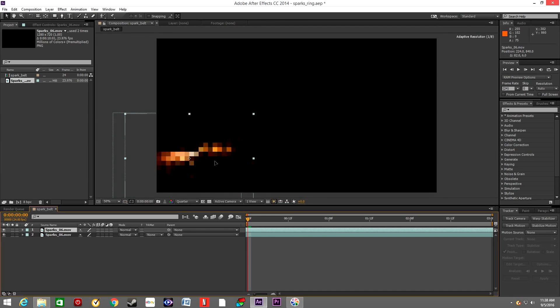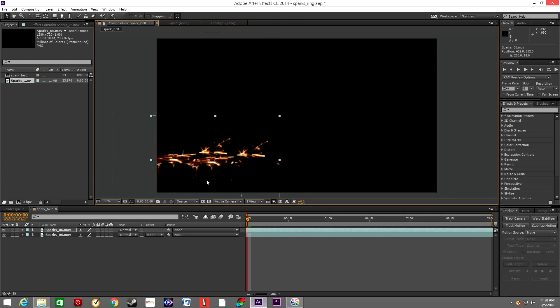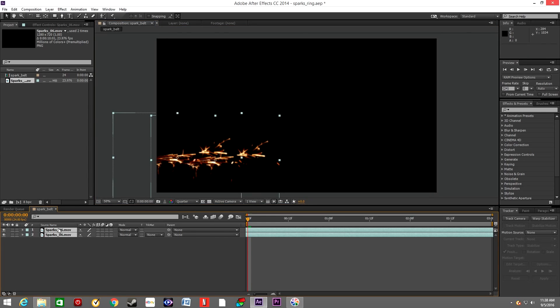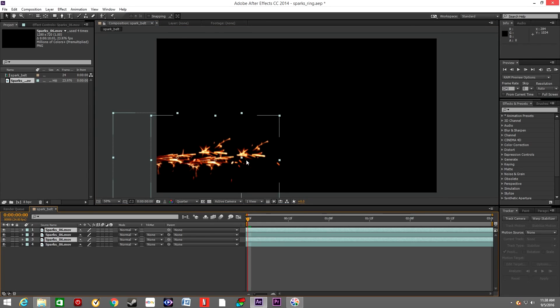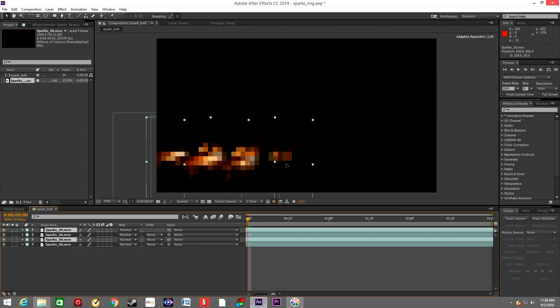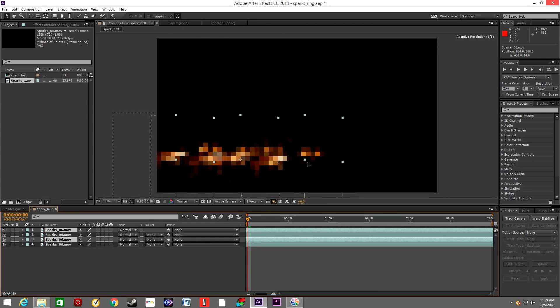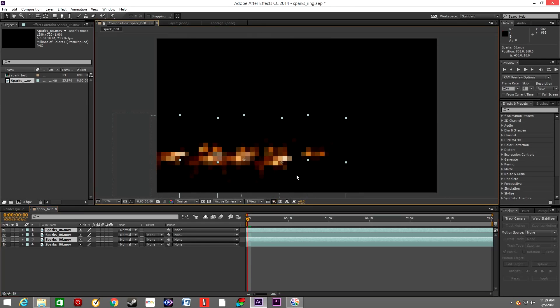We're gonna duplicate this layer and move it to the side of the first layer, and we will repeat this process multiple times until we end up with our spark belt stretching from the left to the right.